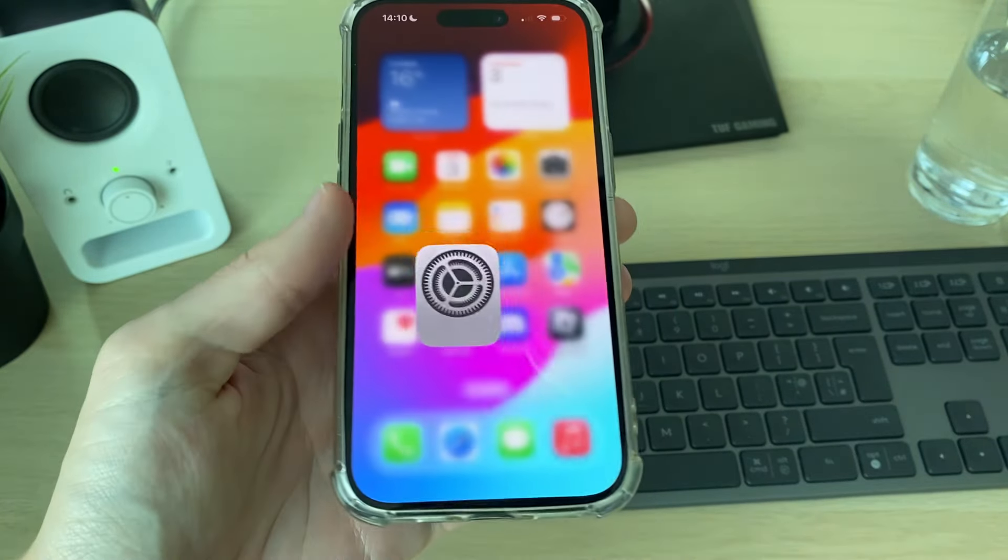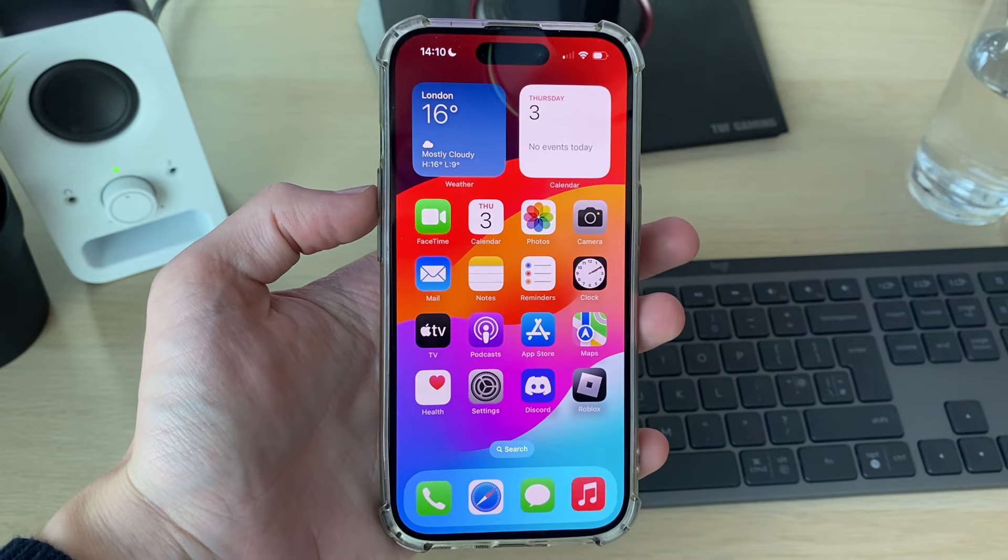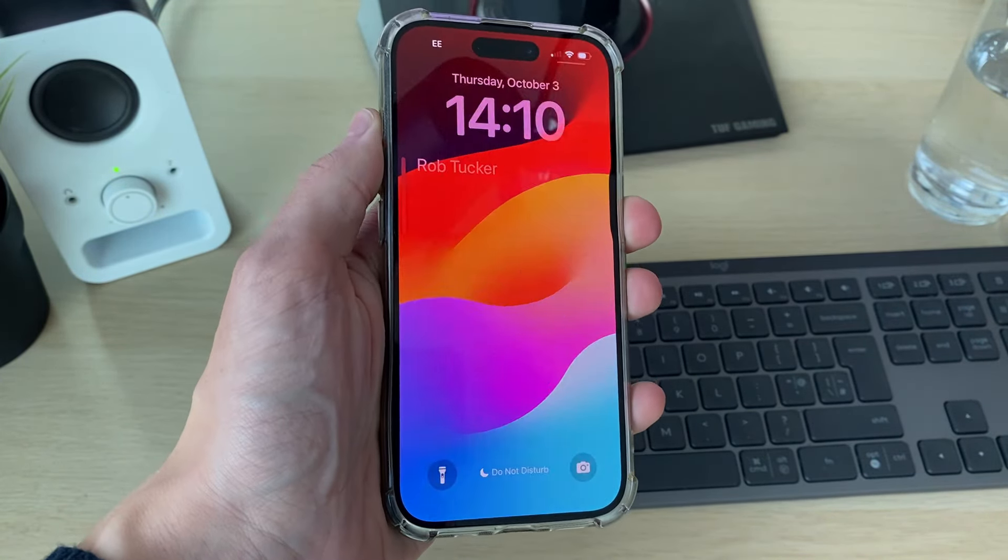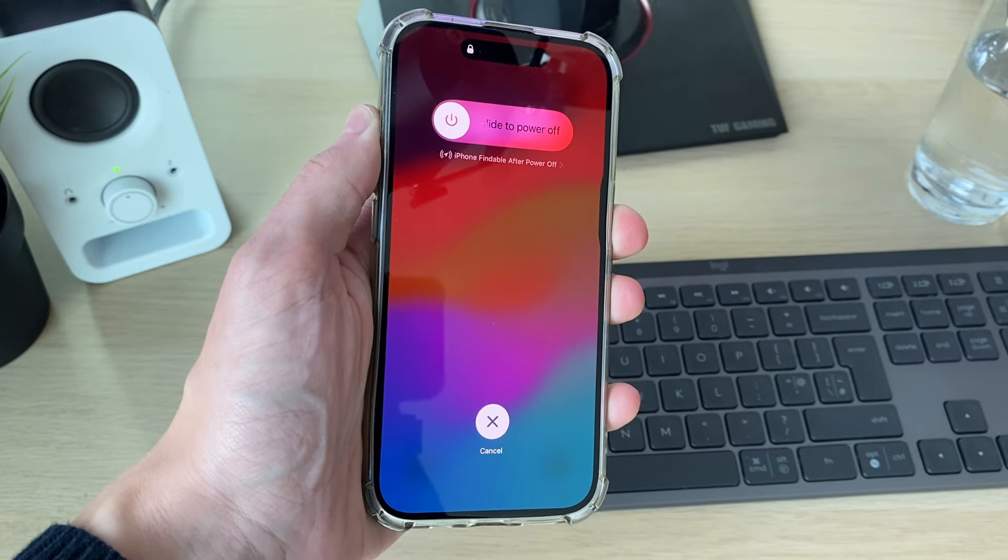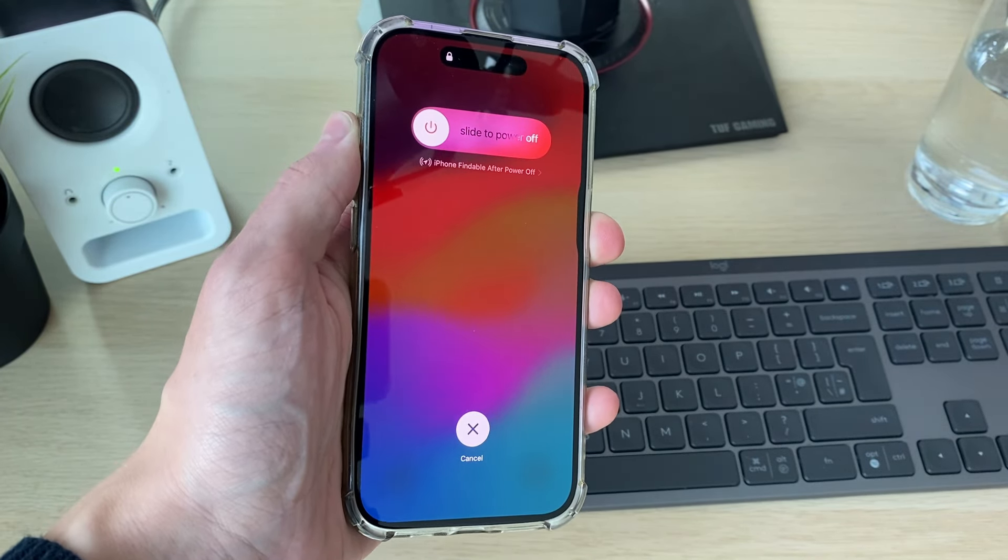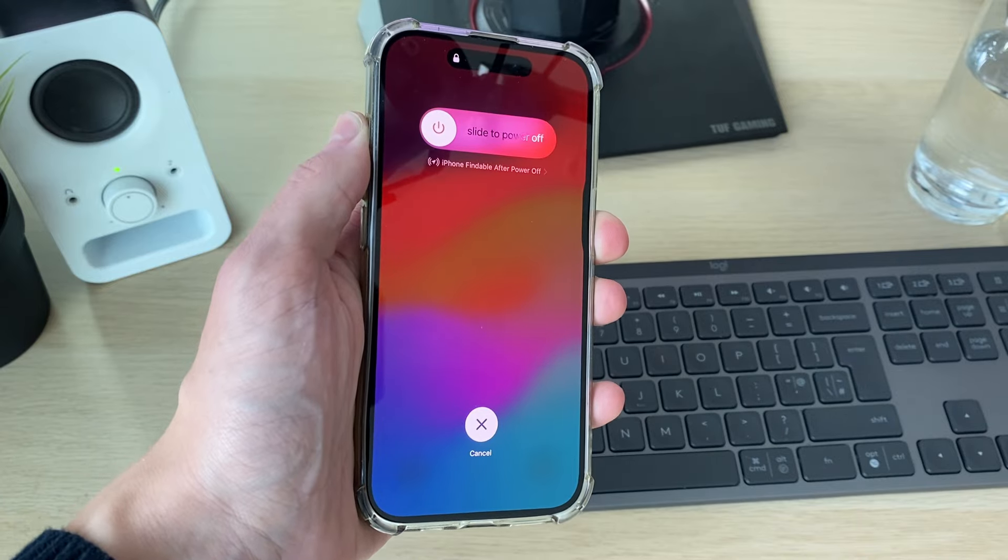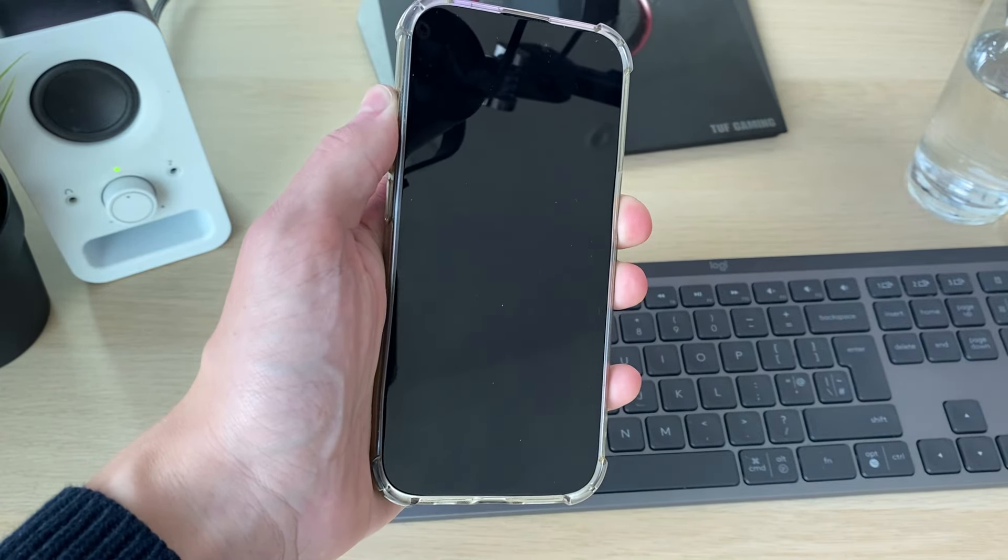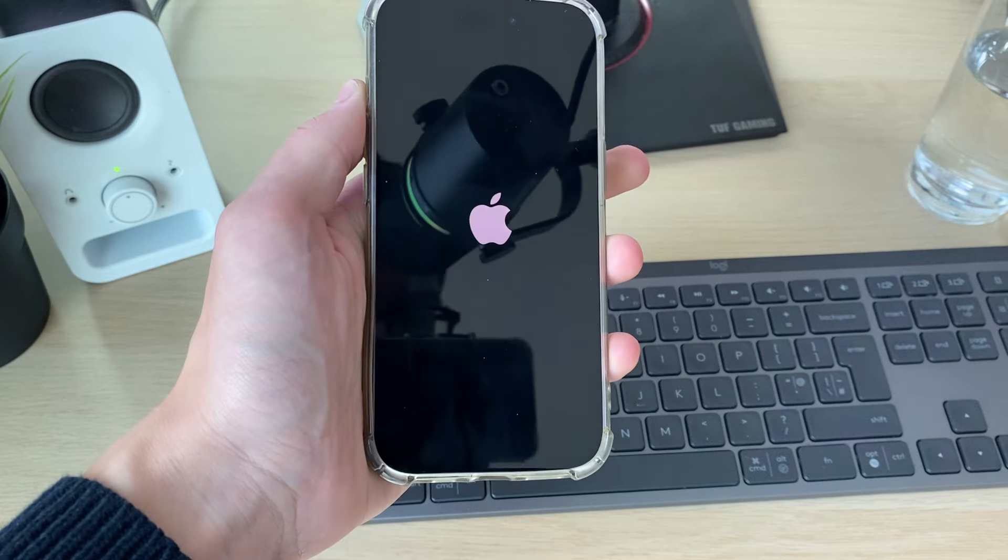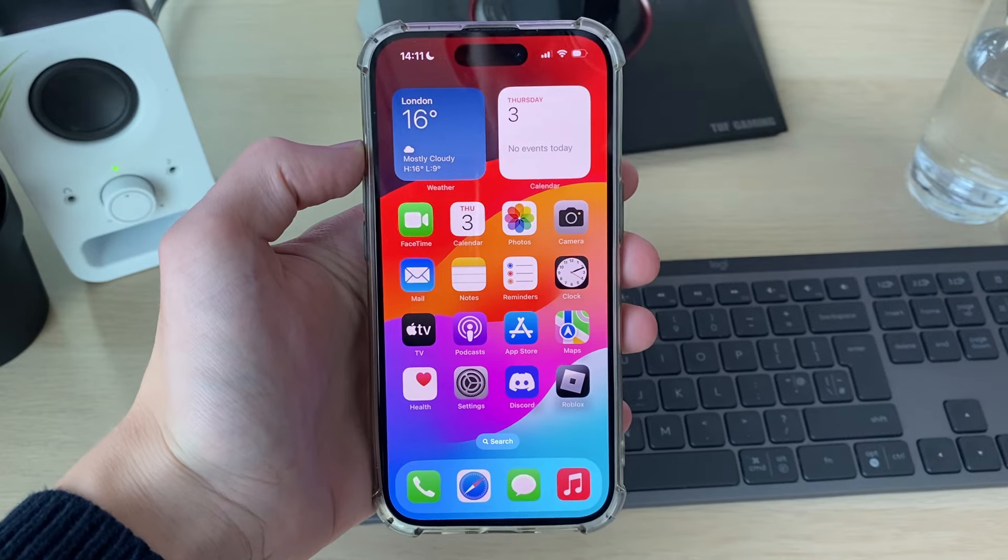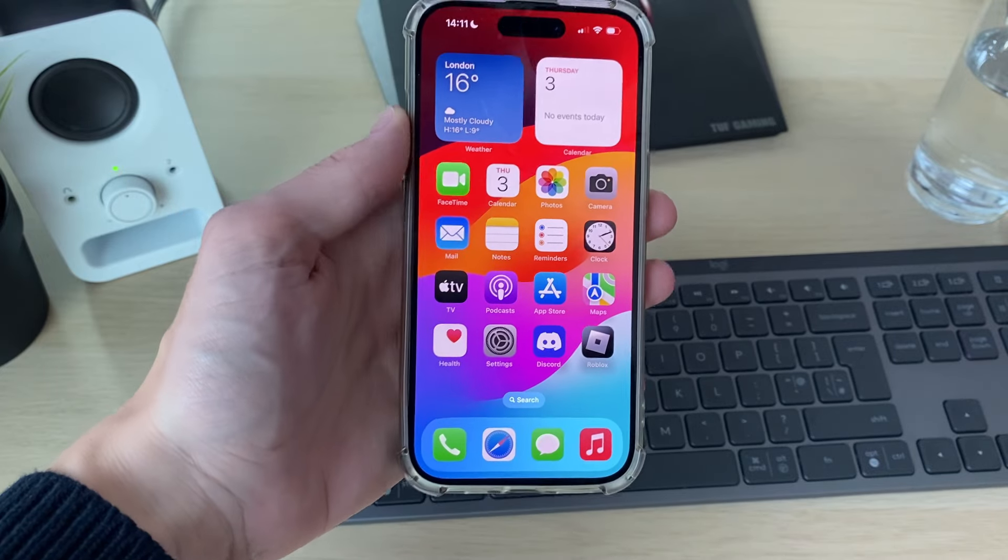If it doesn't, then what you want to try is a force restart. Press the increase volume button, the decrease button, and hold down the power button. You'll see this screen here. Keep holding it down until you see the Apple icon. It will go black in the meantime. This just refreshes your phone. As you can see, it's black. Keep holding. When you see the Apple icon, release, and it will start again. See if the problem is now solved.